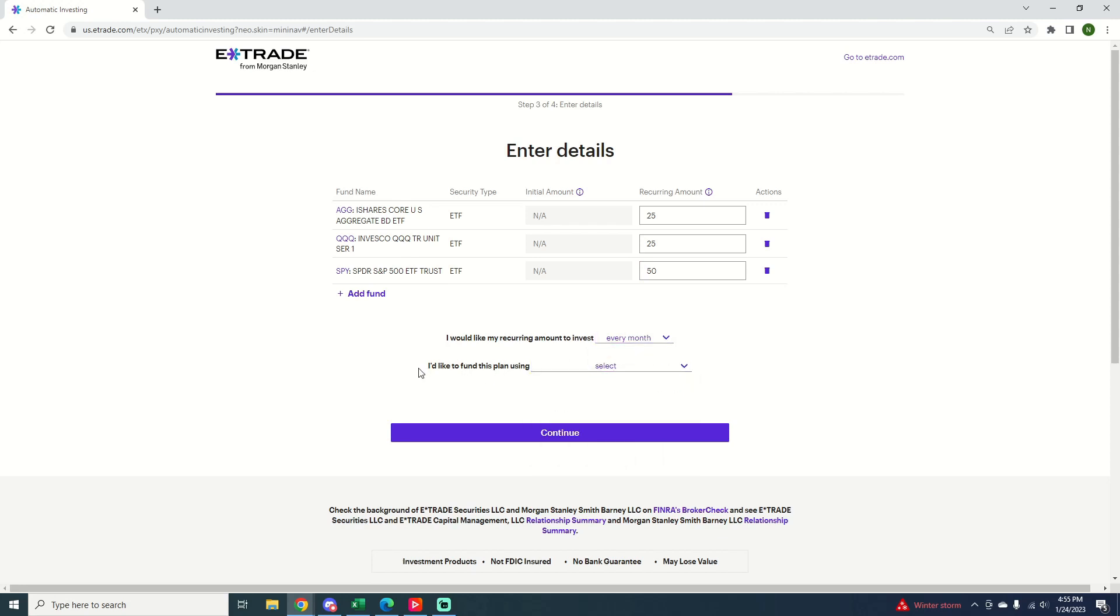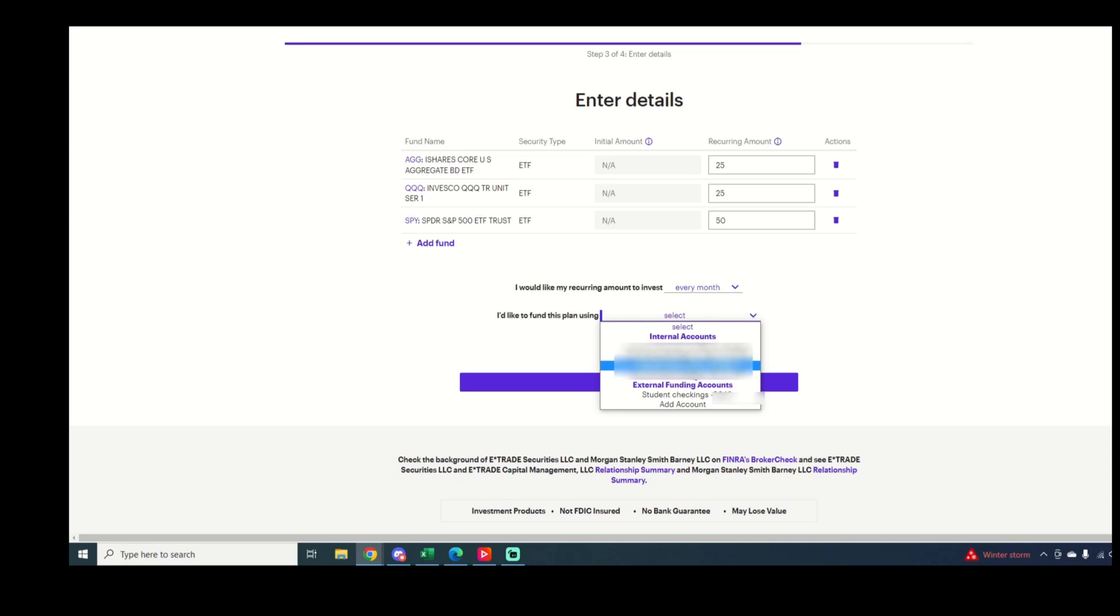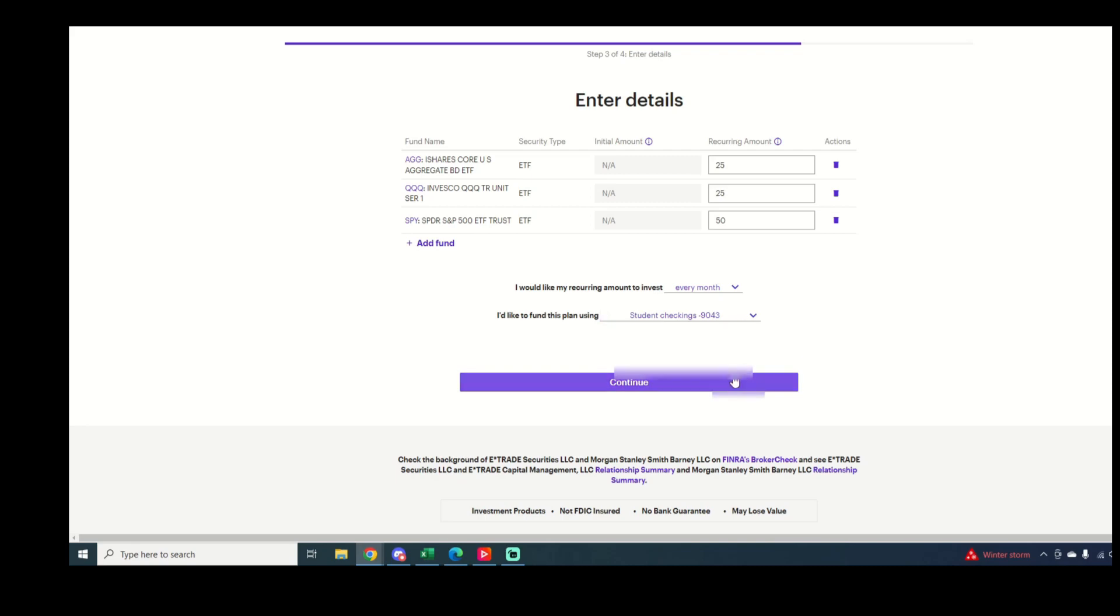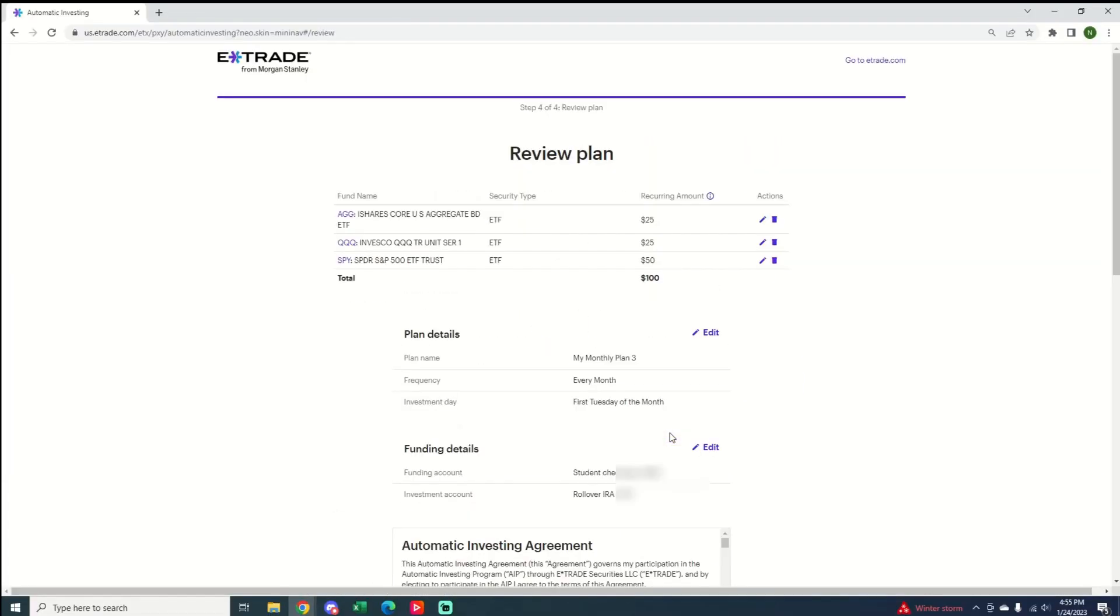Now this is what's really nice about E-Trade. You can select how you'd like to fund the plan. And I'm going to go ahead and do it externally from my checking account. You can fund it from any trade savings account or the cash balance. But if you fund it from your checking account or an external bank account, it will make that withdraw automatically and then it will also make the investment automatically.